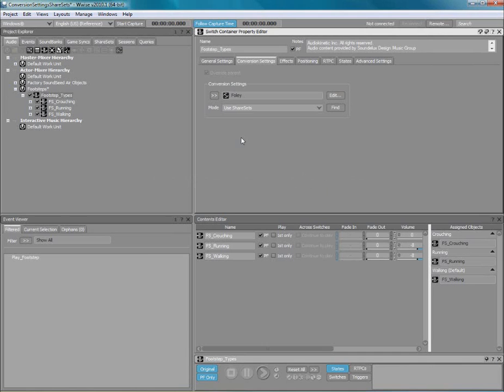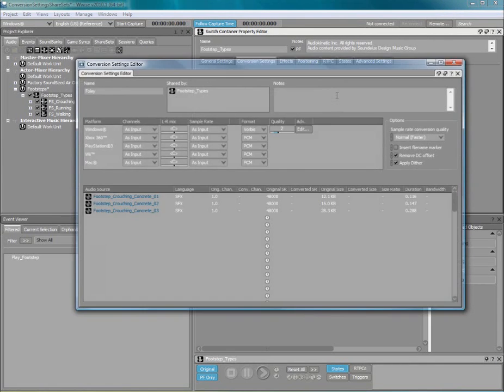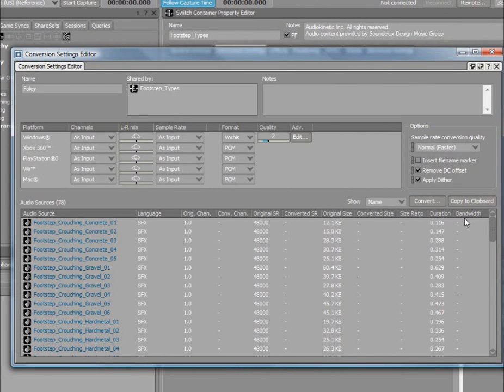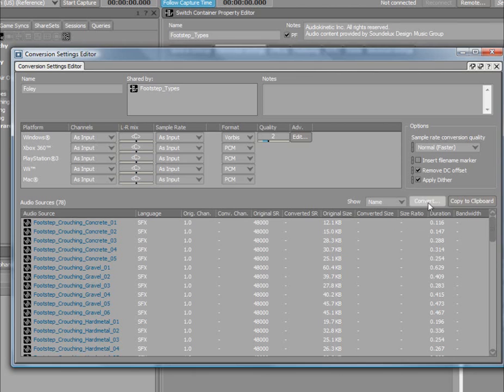The bottom section of the conversion settings editor provides you with useful information that allows you to compare the original audio files to the converted ones. To apply the conversion settings to your original audio files, simply click the Convert button and select the platforms you want to convert.